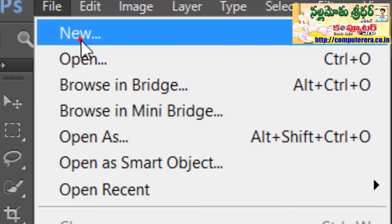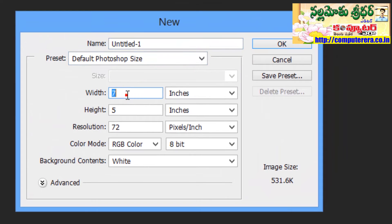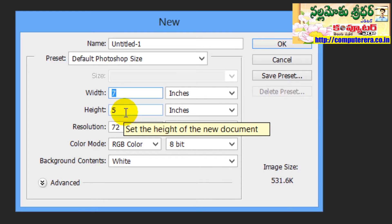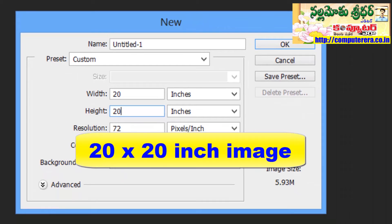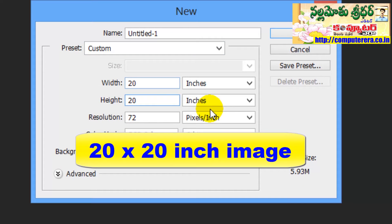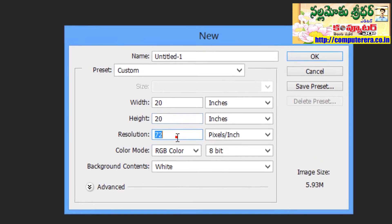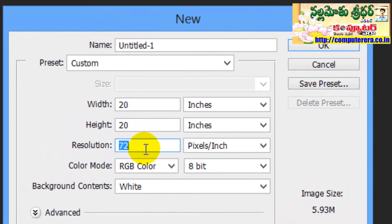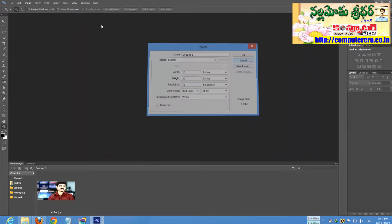We are going to activate specific requirements — for example, one particular height and one particular width for a document. For example, 20 inches width and 20 inches height in one proportionate document size.